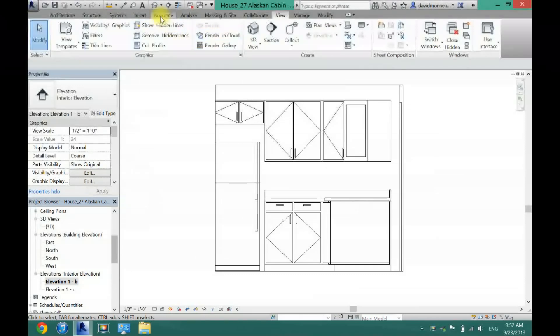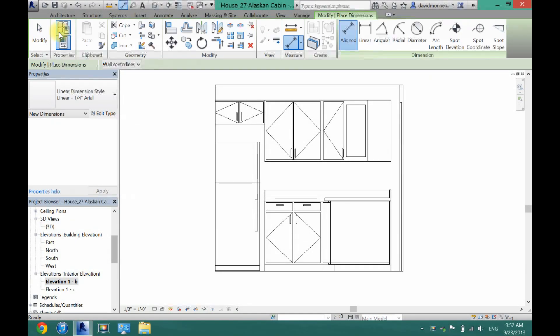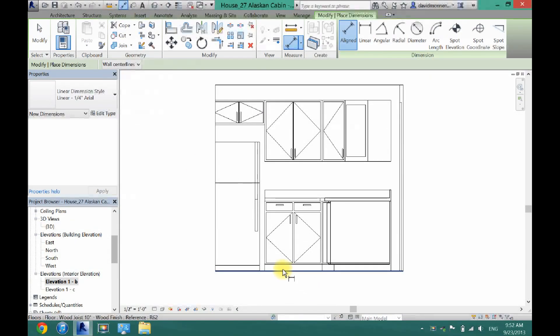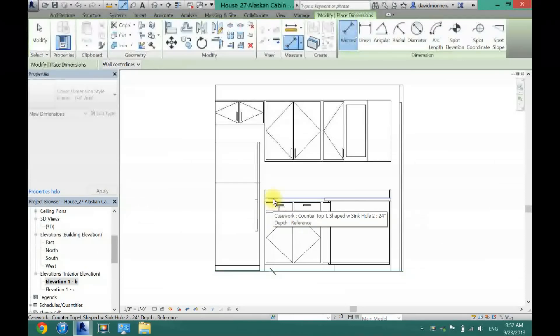So to do that, what you want to do is go to Annotate, Aligned. And you want to go from the floor to the top of the countertop on the base one.